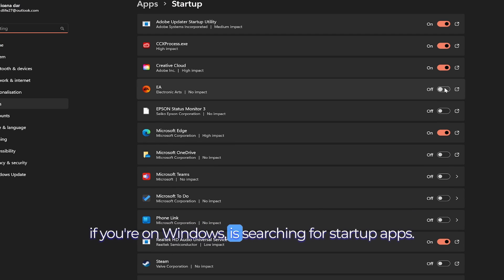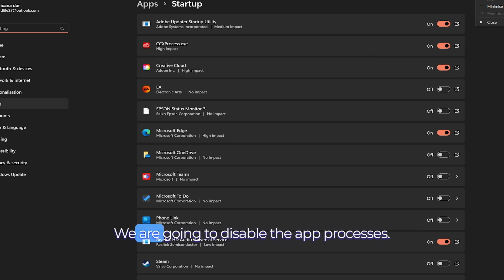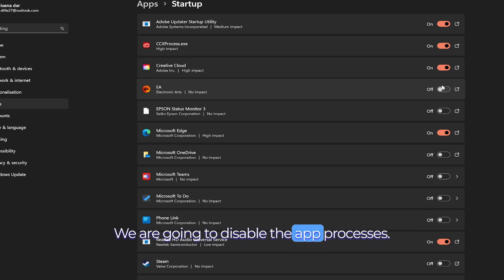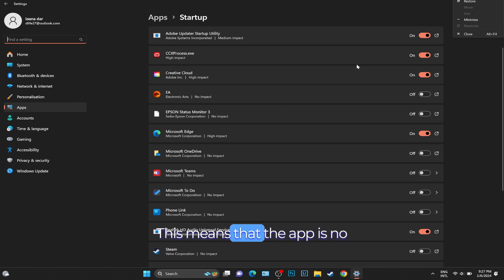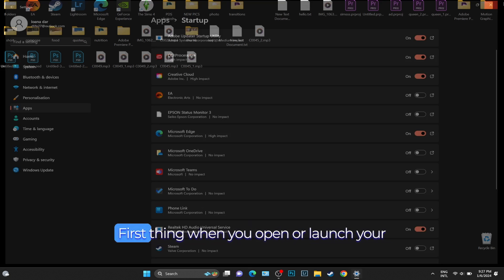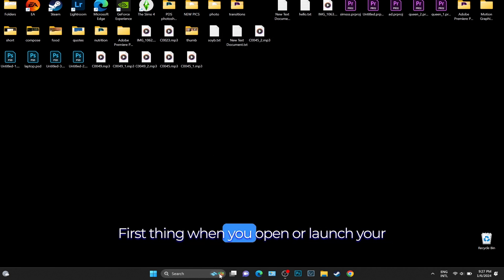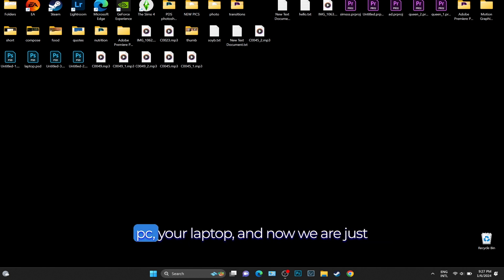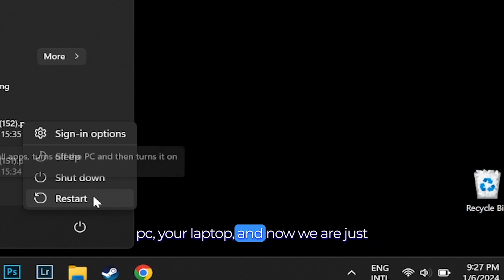...is search for Startup Apps. We are going to disable the EA app processes. This means the app will no longer load first thing when you open or launch your PC or laptop. Now we're just going to restart the laptop or PC.